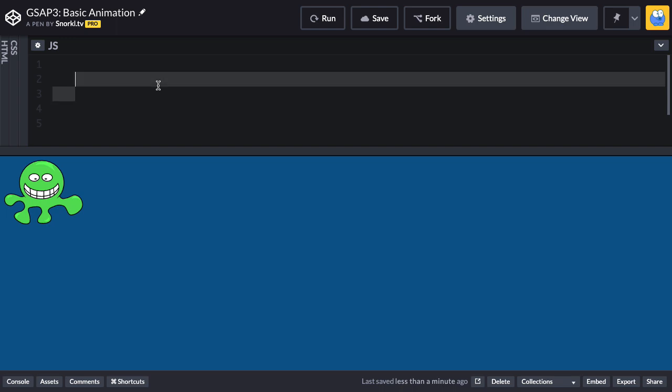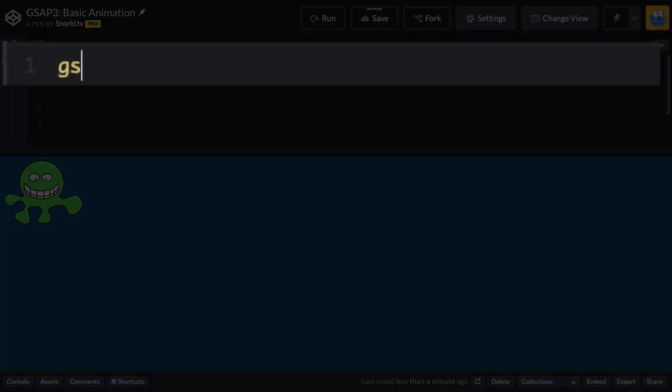So what we're going to do to create our first animation is we're going to access that gsap object and create a two animation. So for gsap.to, we need to tell it what we're going to be animating as far as the object we're going to be moving around. In this case, it's our buddy fred. And then also all the different properties we're going to be animating.